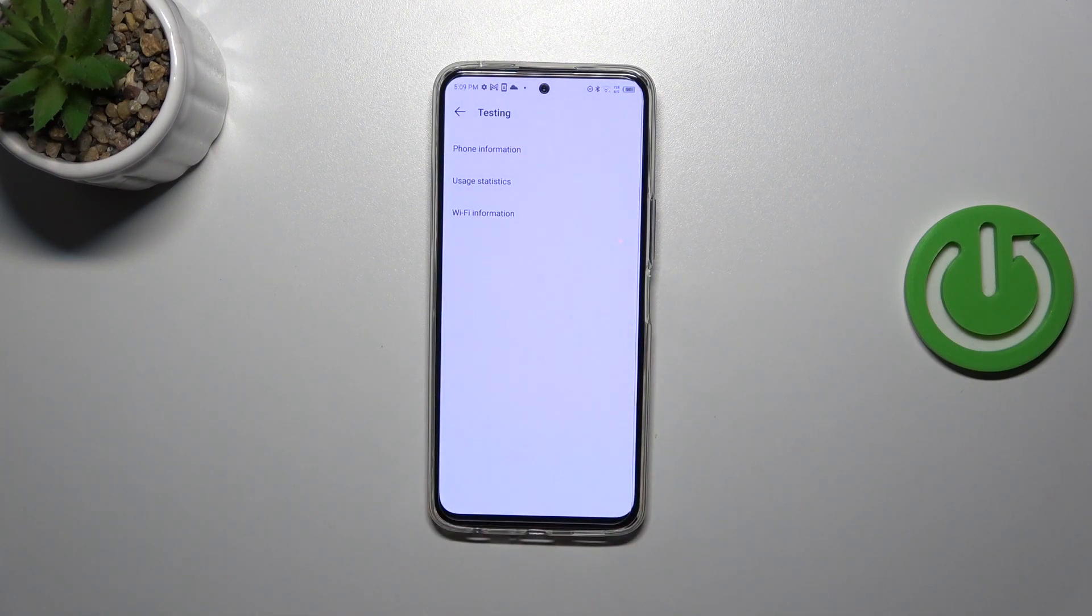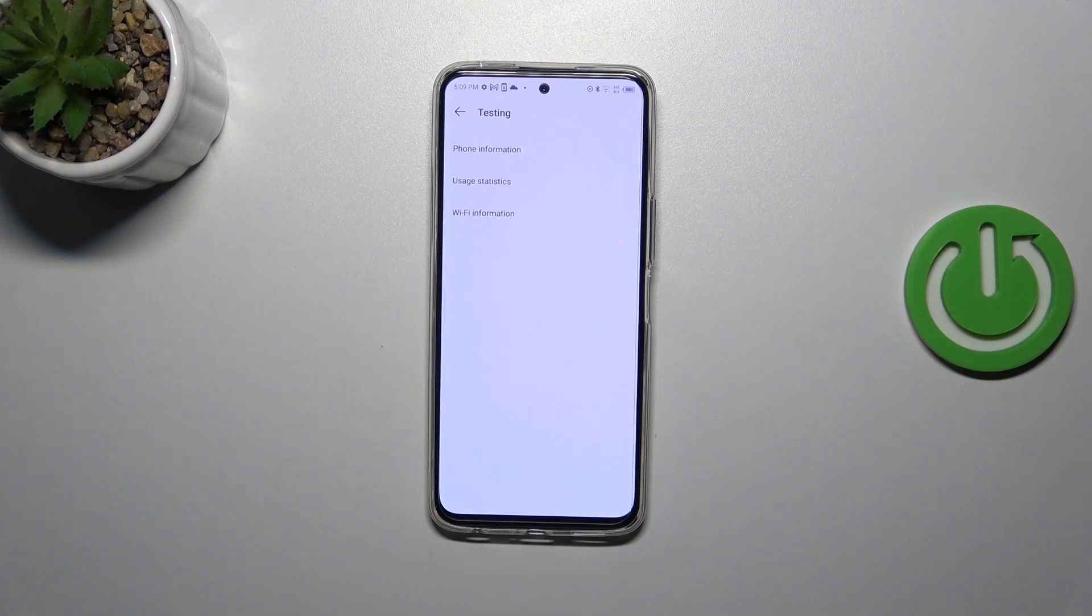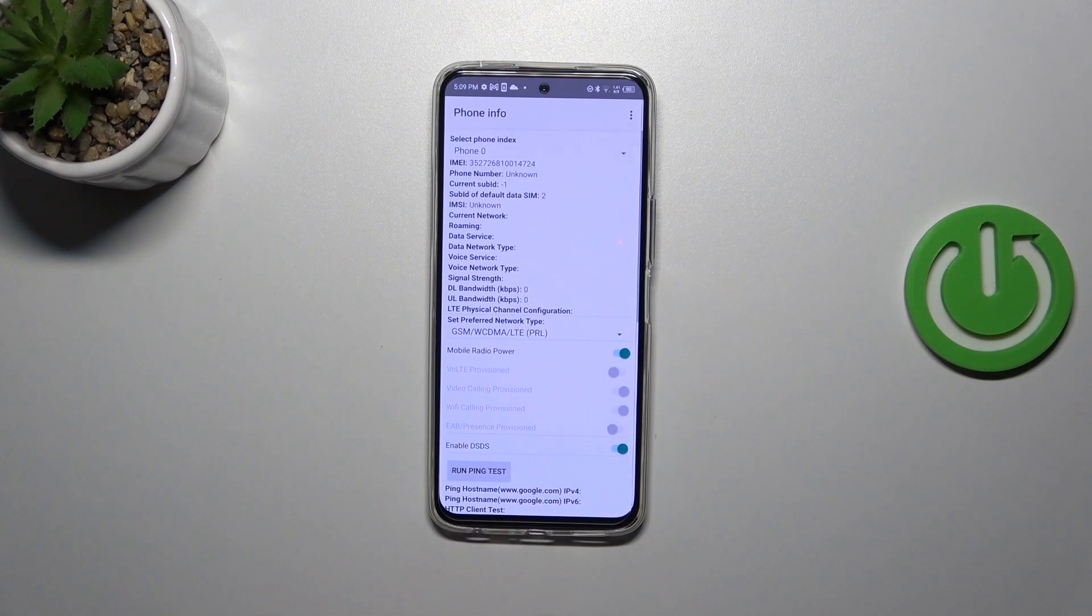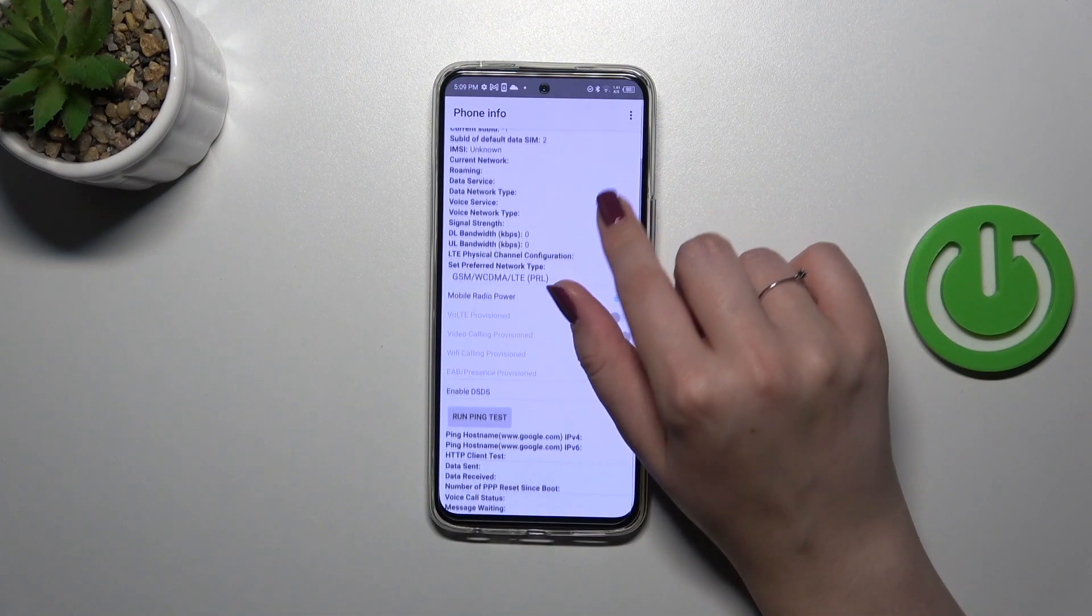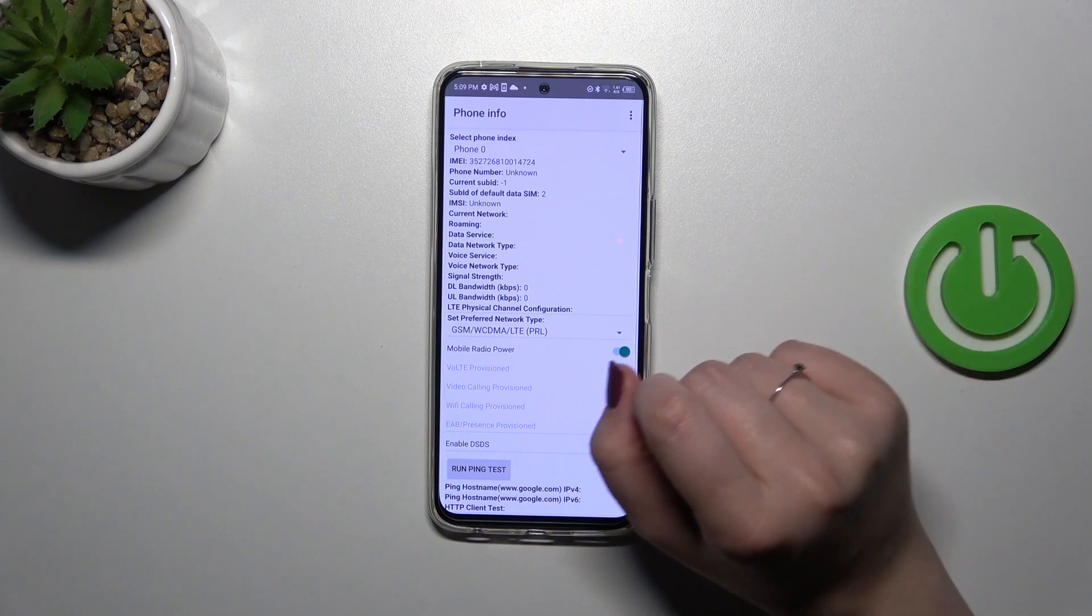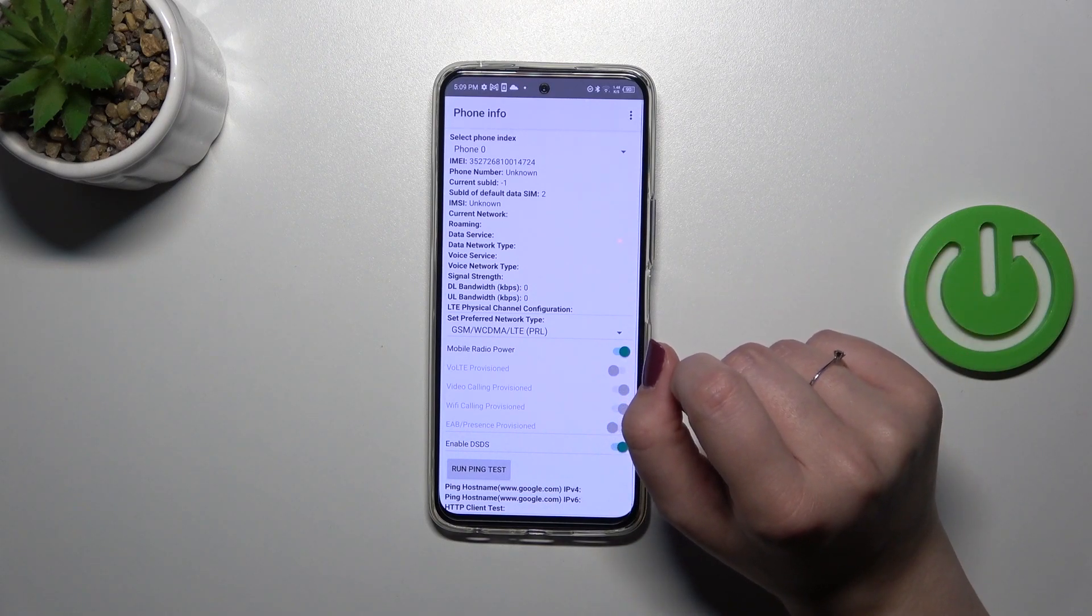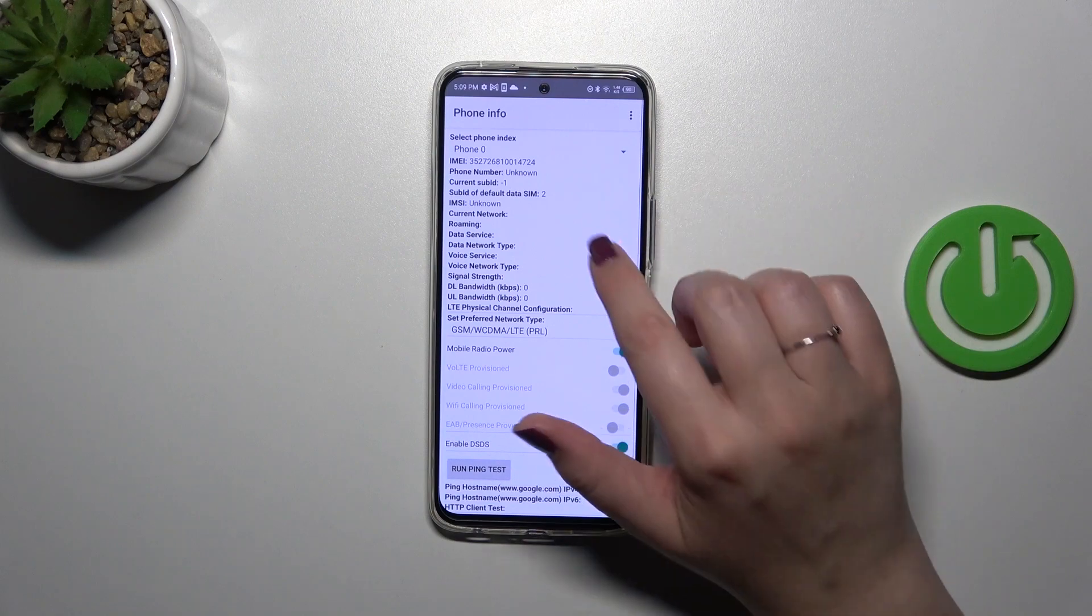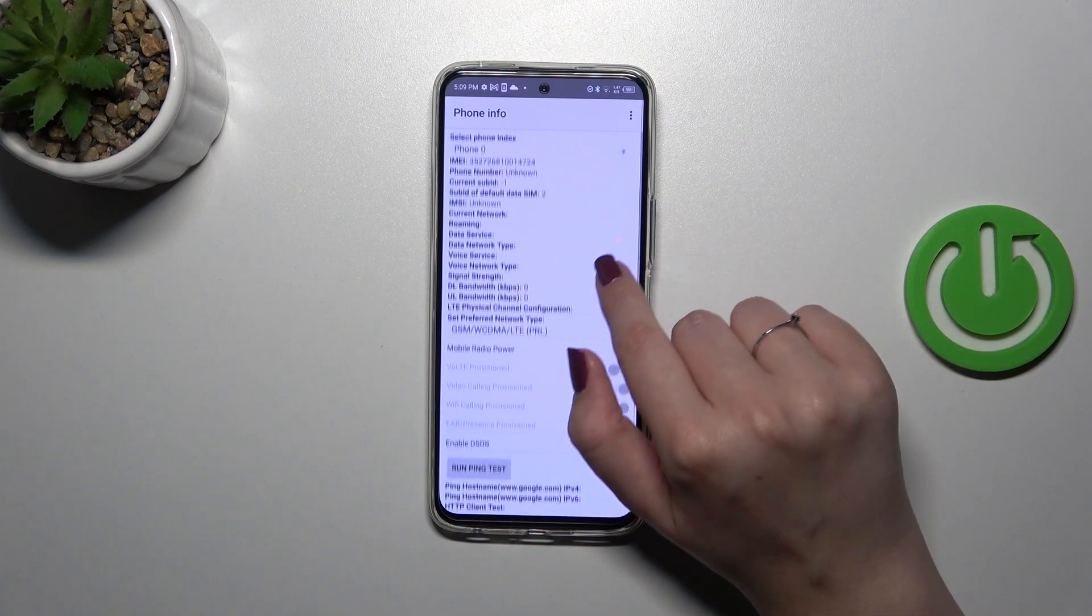As I said, we're in the testing mode. Here we can check the phone info, Wi-Fi info, and user statistics. Let's tap on Phone Info. As you can see, we can check, for example, the phone number, current network, data service, or voice service. Of course, I do not have any